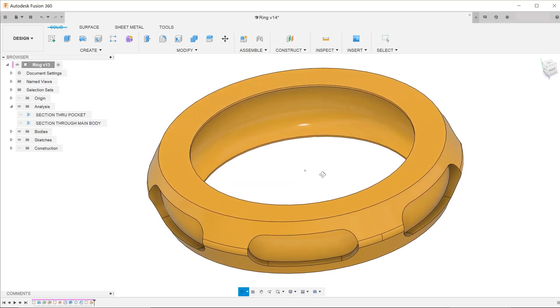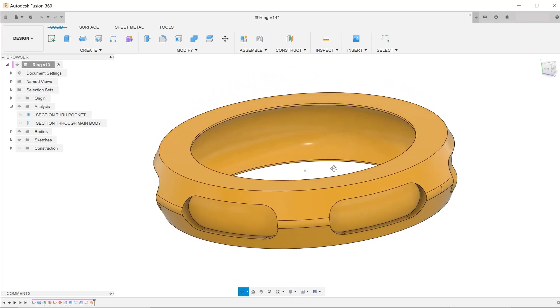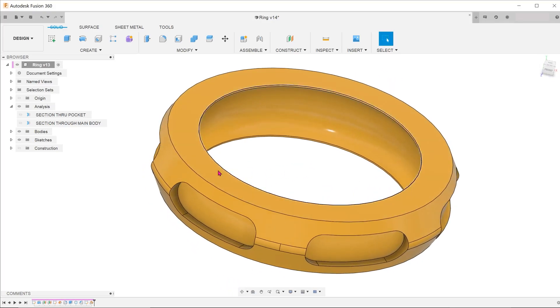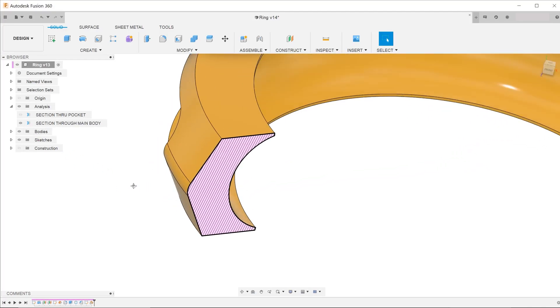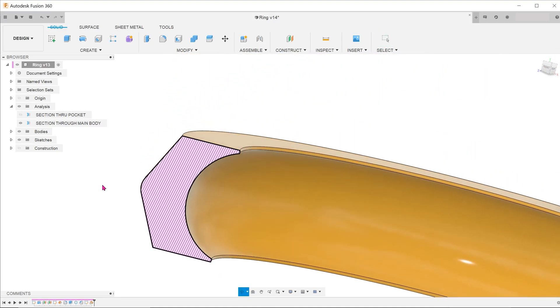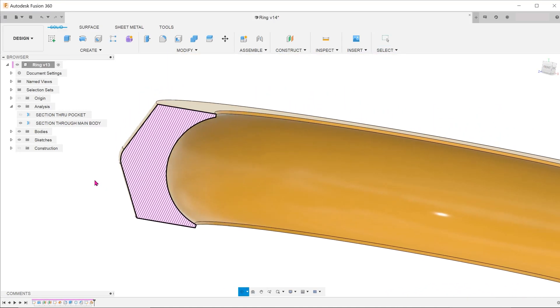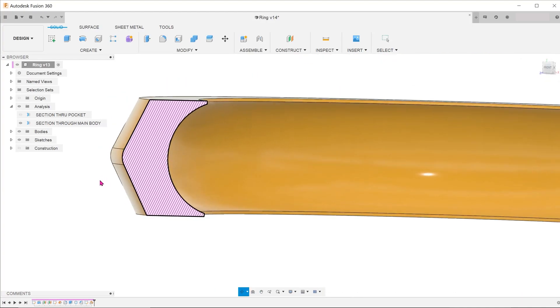Here we have a ring design with a series of pockets on the outside. First, let's take a look at the cross section without cutting through the pockets. We have a beveled face on the outside and a concave face created by an arc on the inside.